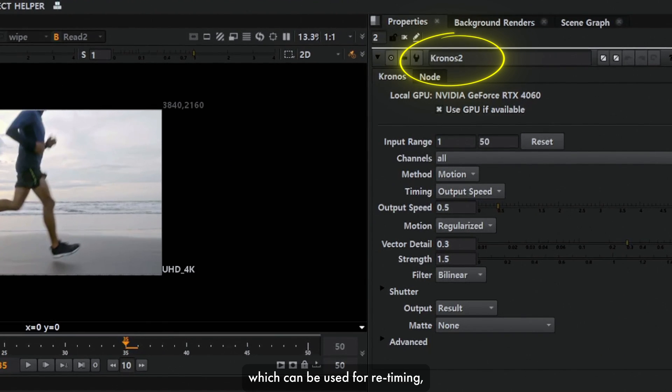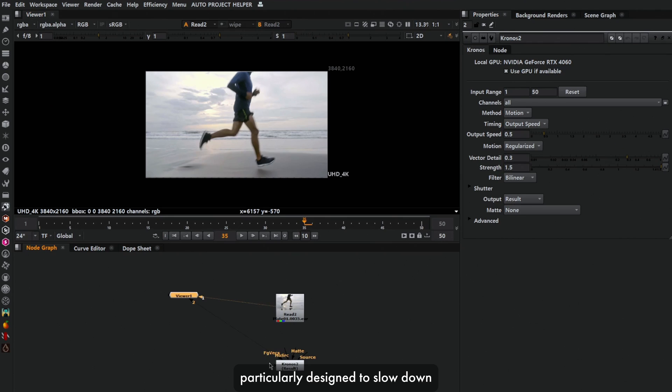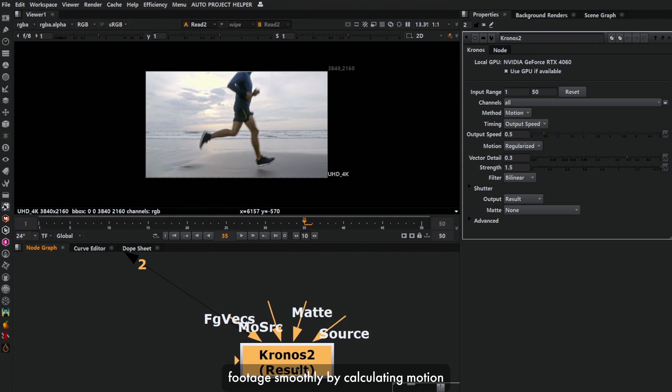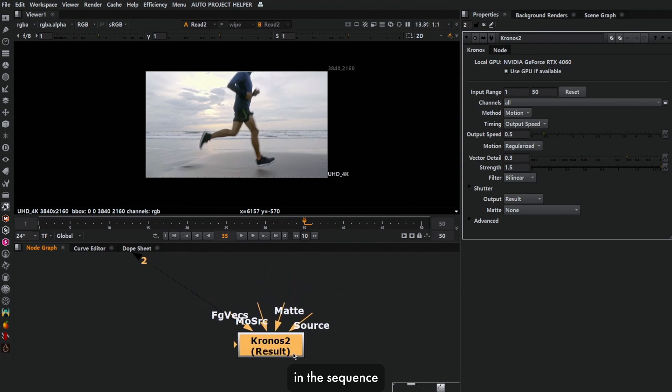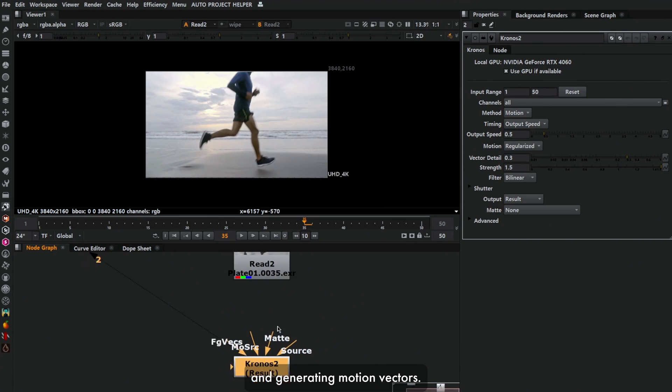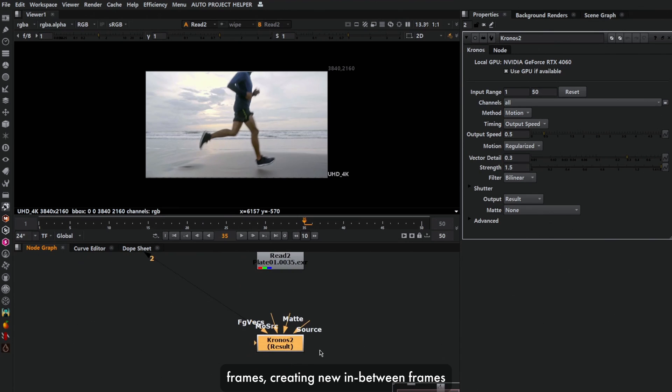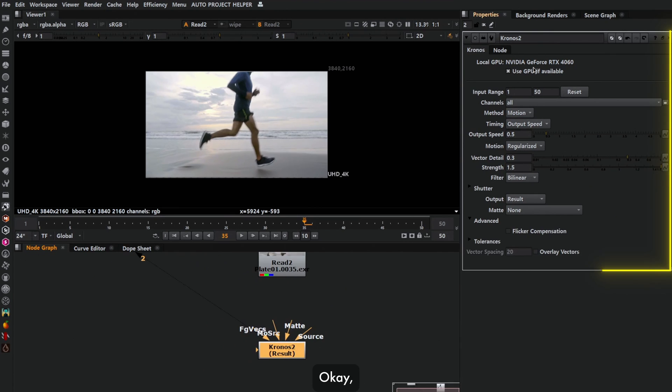Kronos is a node in Nuke which can be used for retiming, particularly designed to slow down or speed up footage smoothly by calculating motion in the sequence and generating motion vectors. These vectors allow Kronos to interpolate frames, creating new in-between frames that maintain natural motion.